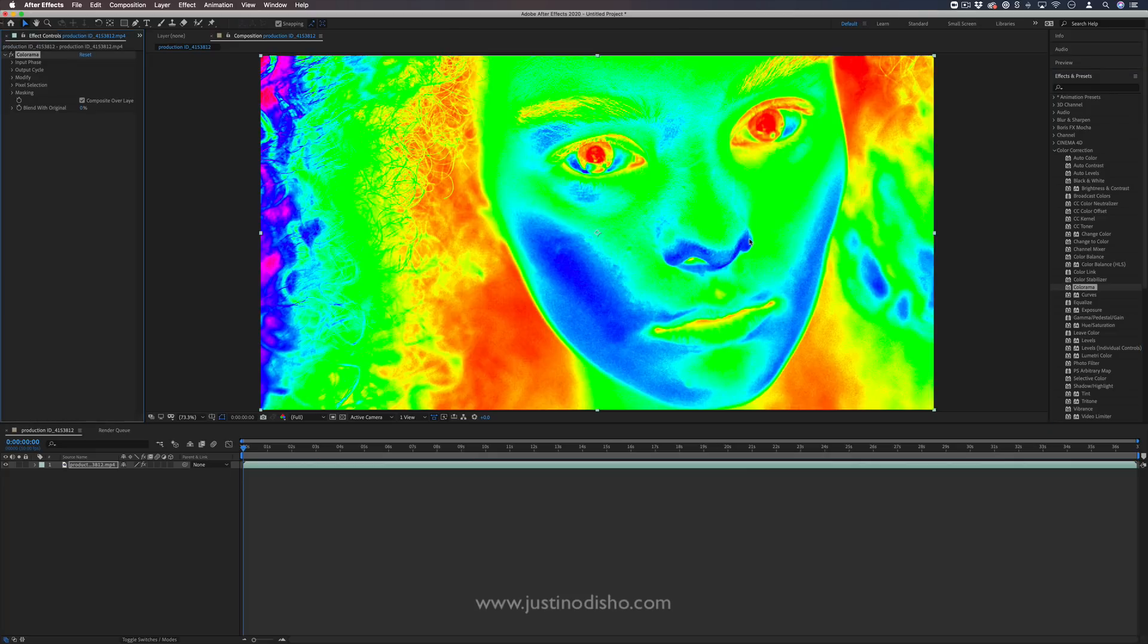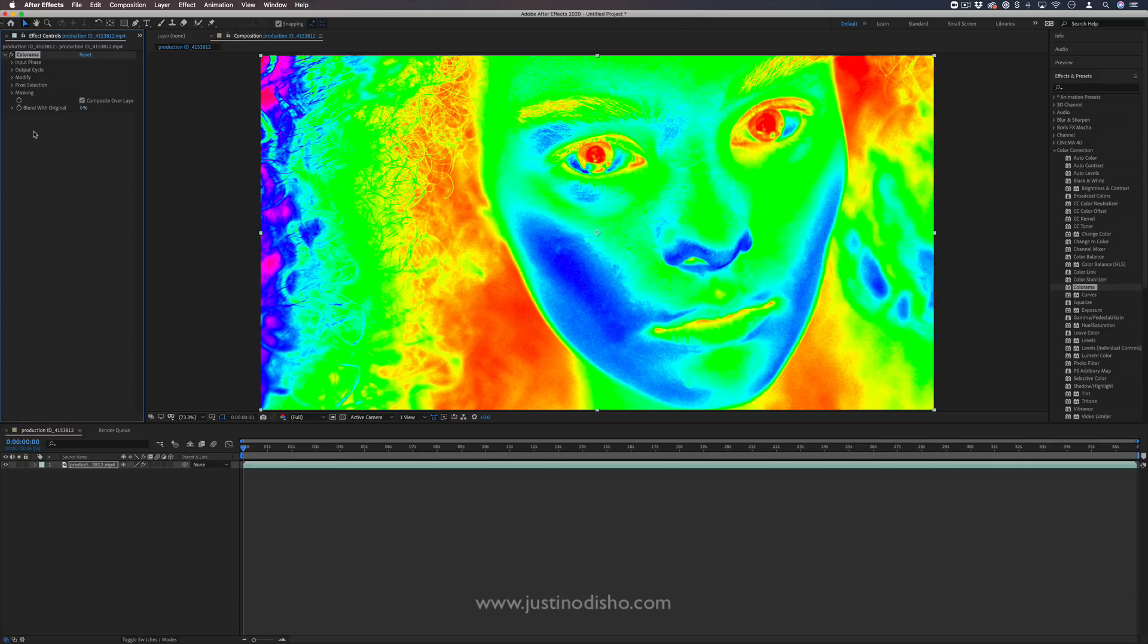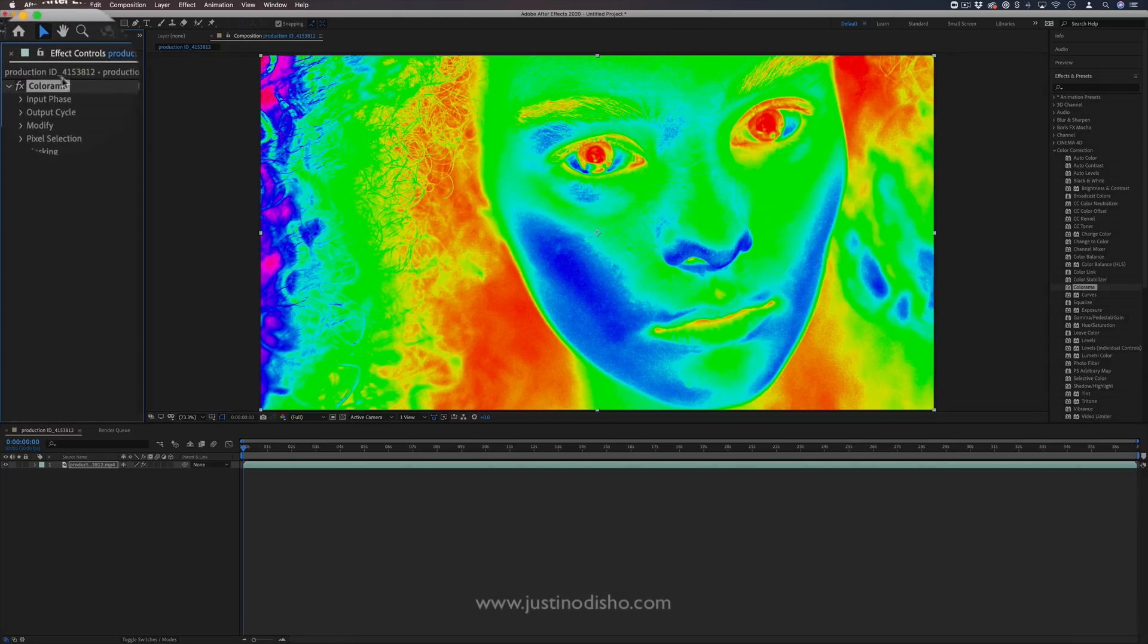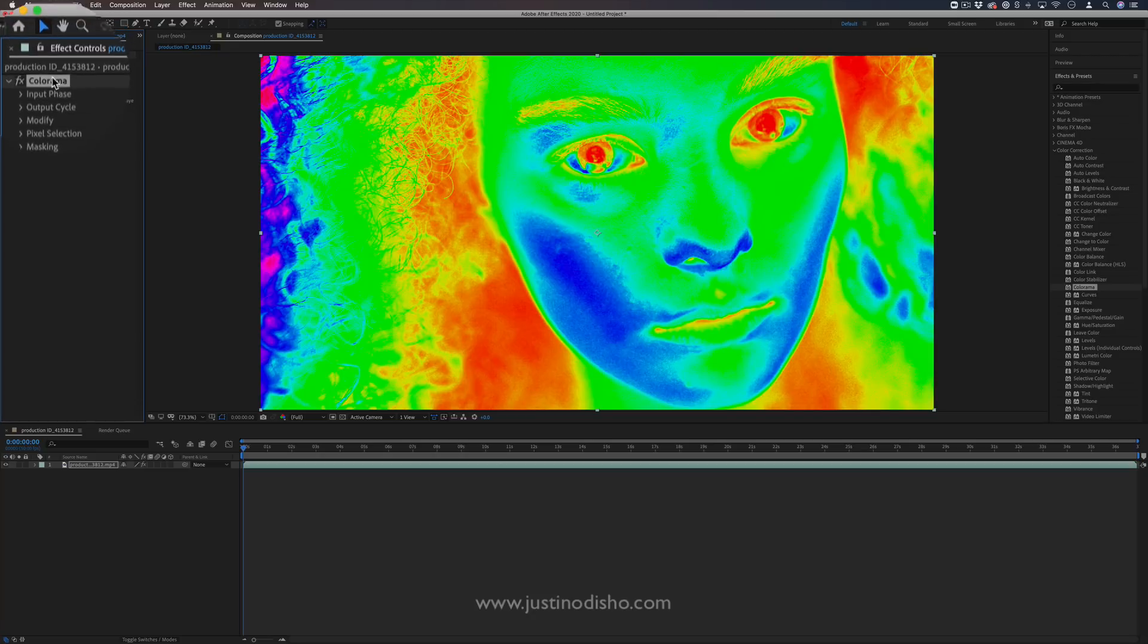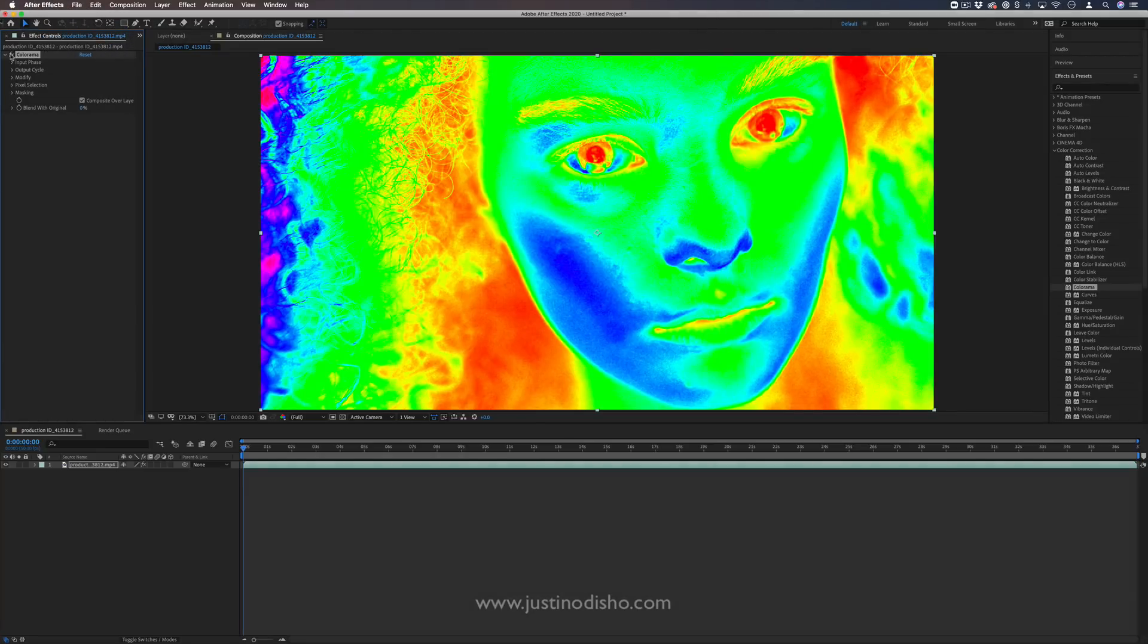This is kind of After Effects' way to do different types of gradient maps. So whenever you apply an effect onto a clip, you can go on the left-hand side to the effects control panel, and we can see all of the effects that we've stacked and applied onto the clip in order.